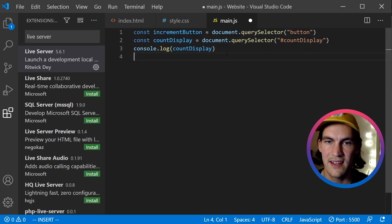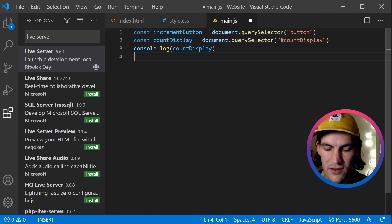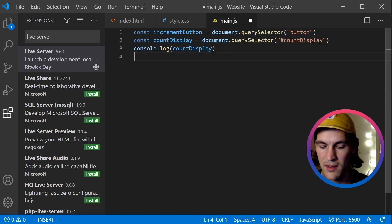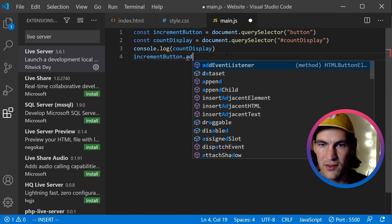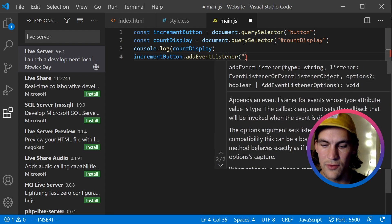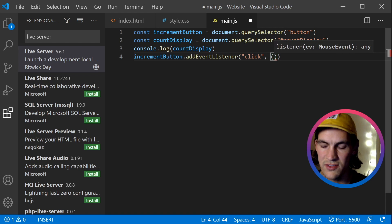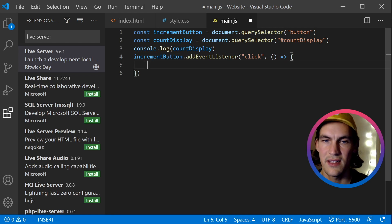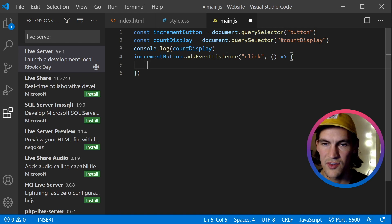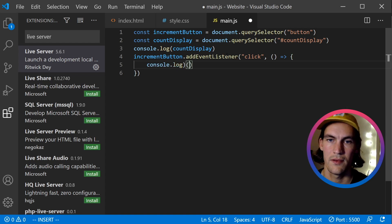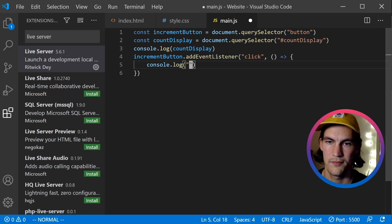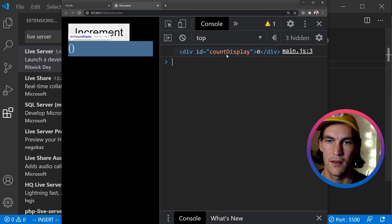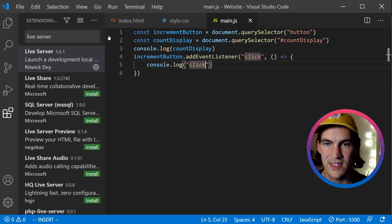So the last thing we need to do is to add an event listener to the button in order to increment this count. So I will do incrementButton.addEventListener. And the event we want to listen for is 'click'. And here we pass a callback function. So this is an inline anonymous callback function that will run when the event fires. So let's try that out first. We'll console.log 'Click'. So I click it and we see 'Click' being logged out to the console. So that's great.